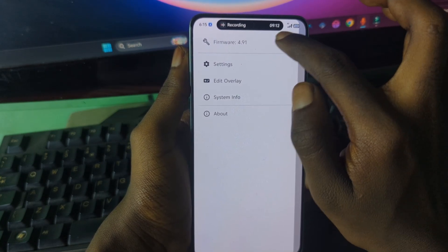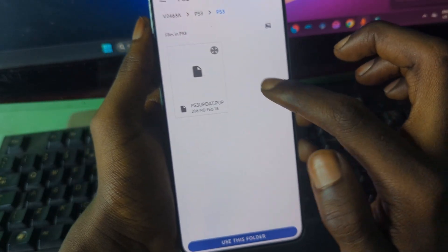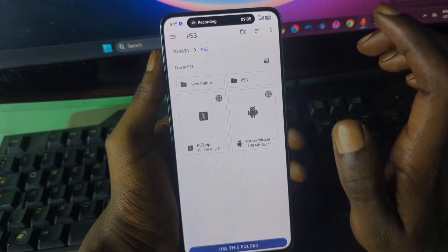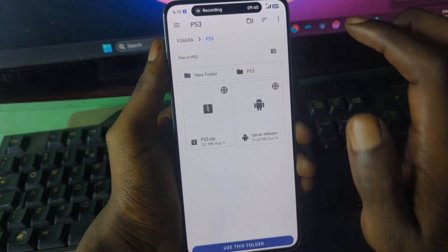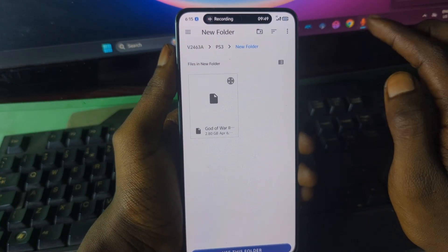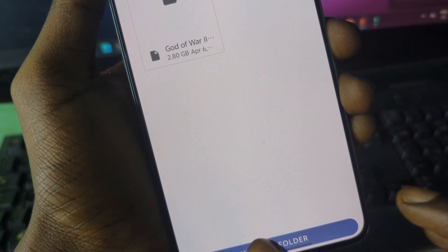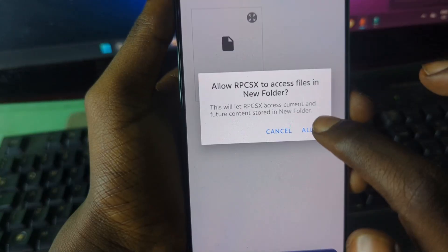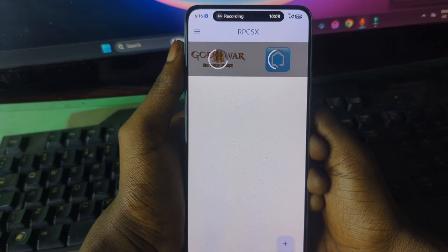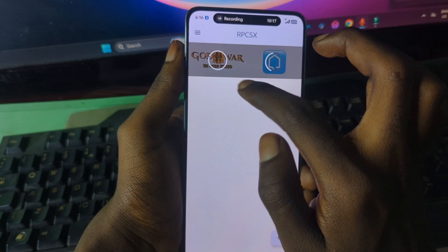Once firmware installation is done, go to the home screen. To add your games, tap the plus icon and then tap the folder icon. Select the folder that contains your PS3 game files — I have God of War 3 inside mine. Press 'Use this folder' and then Allow.